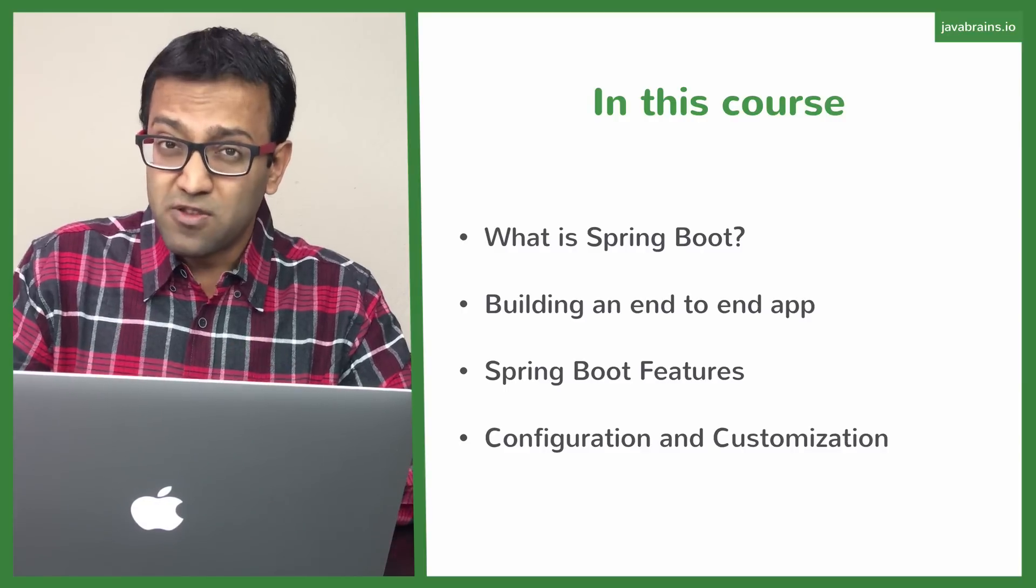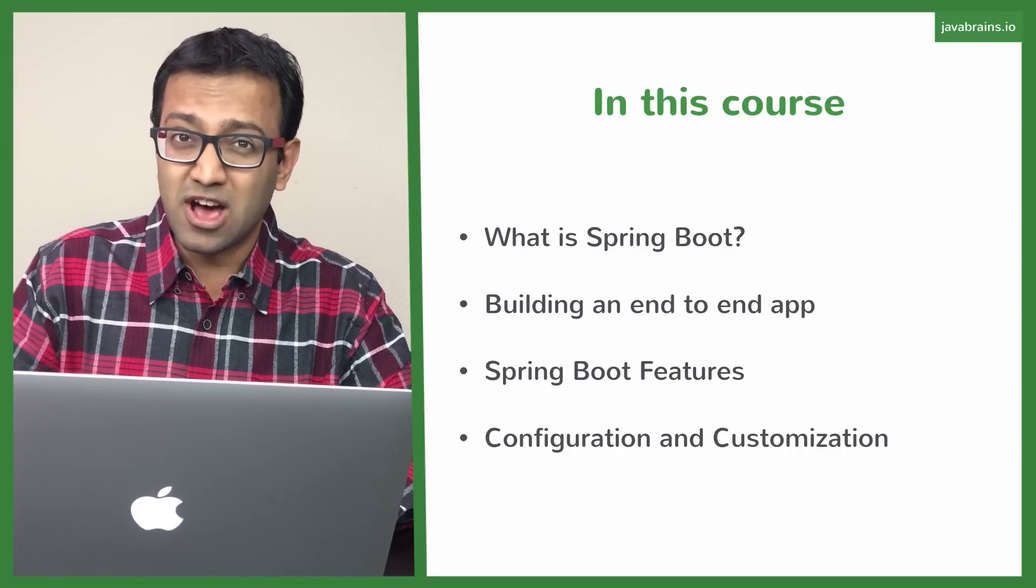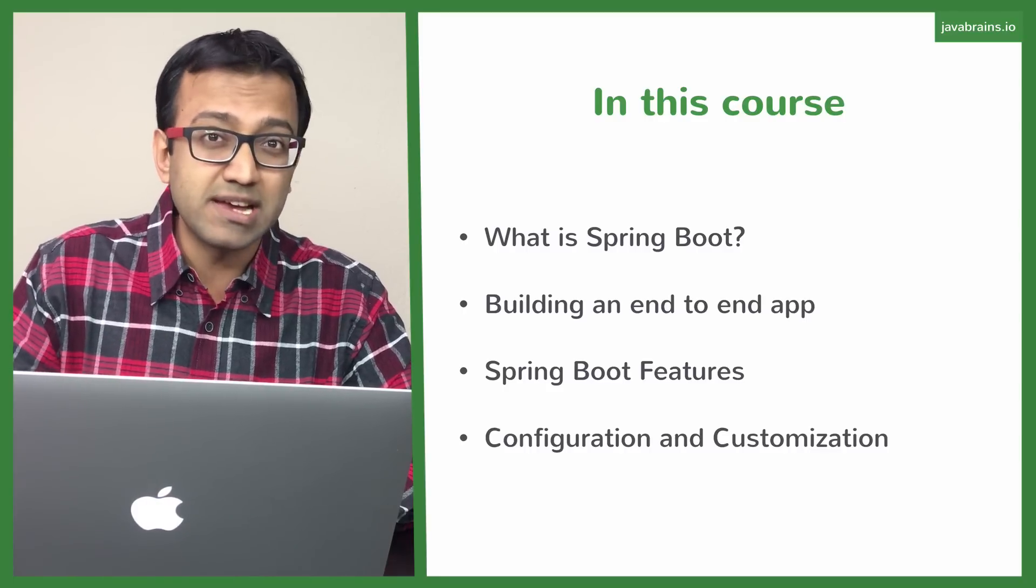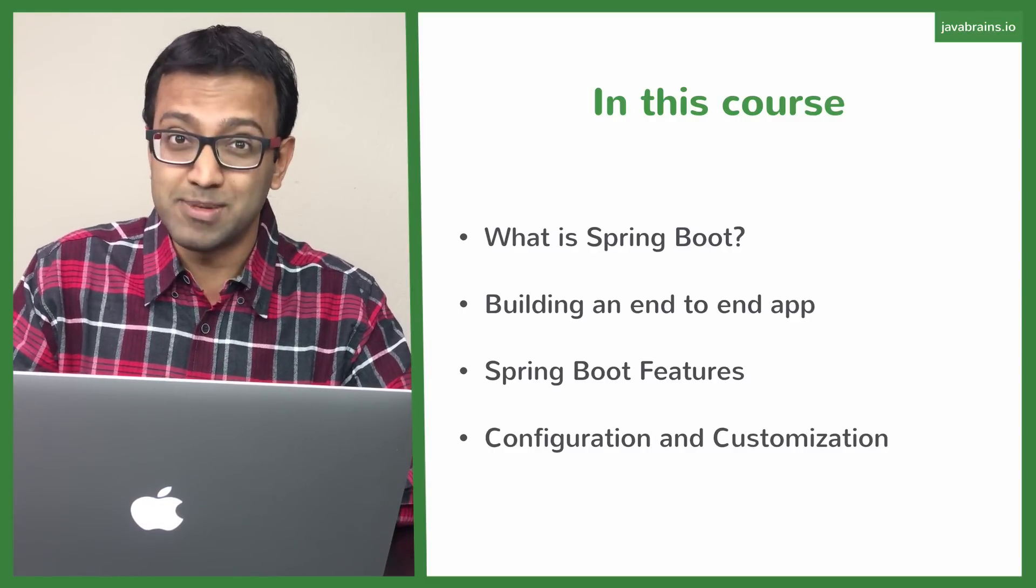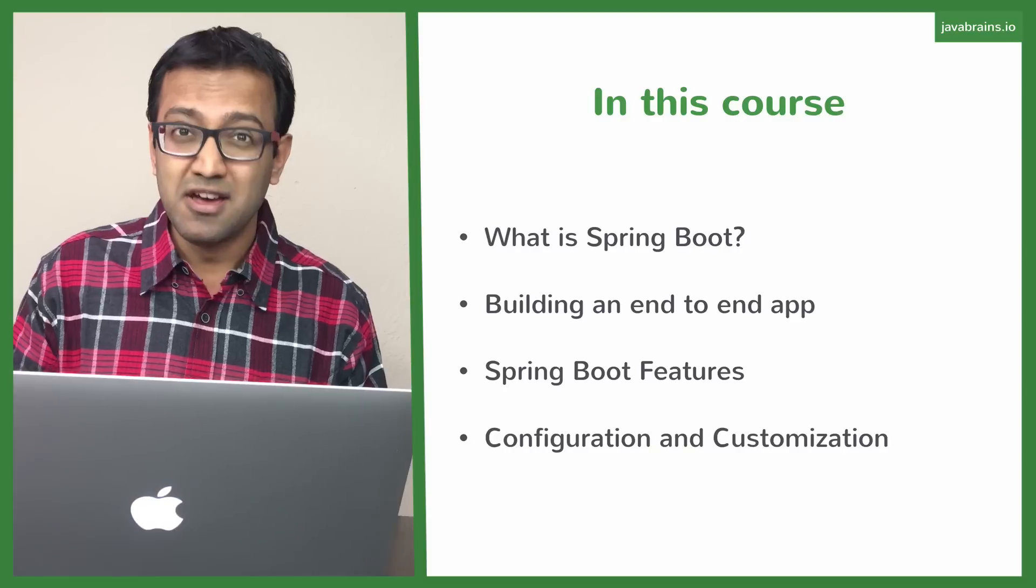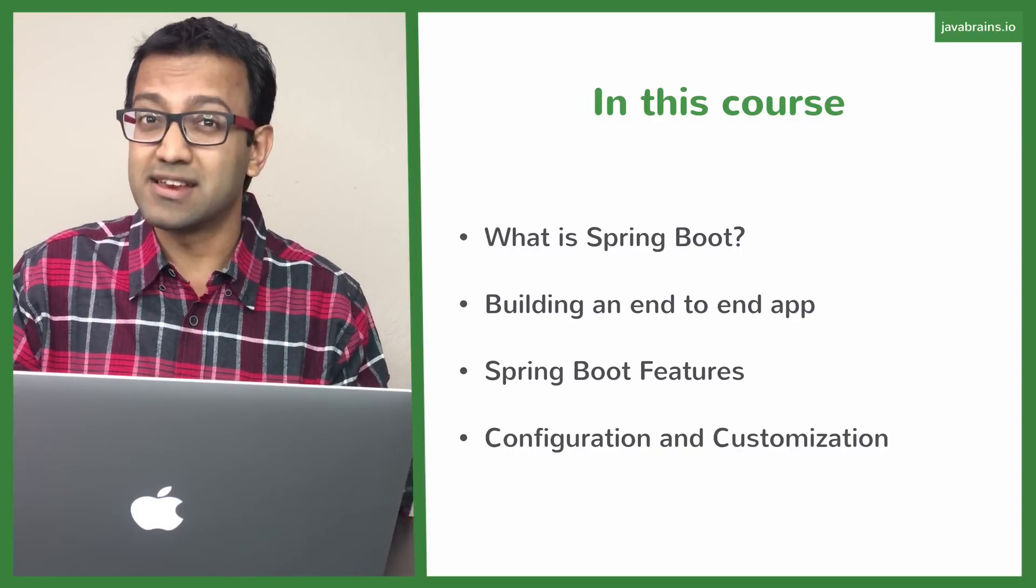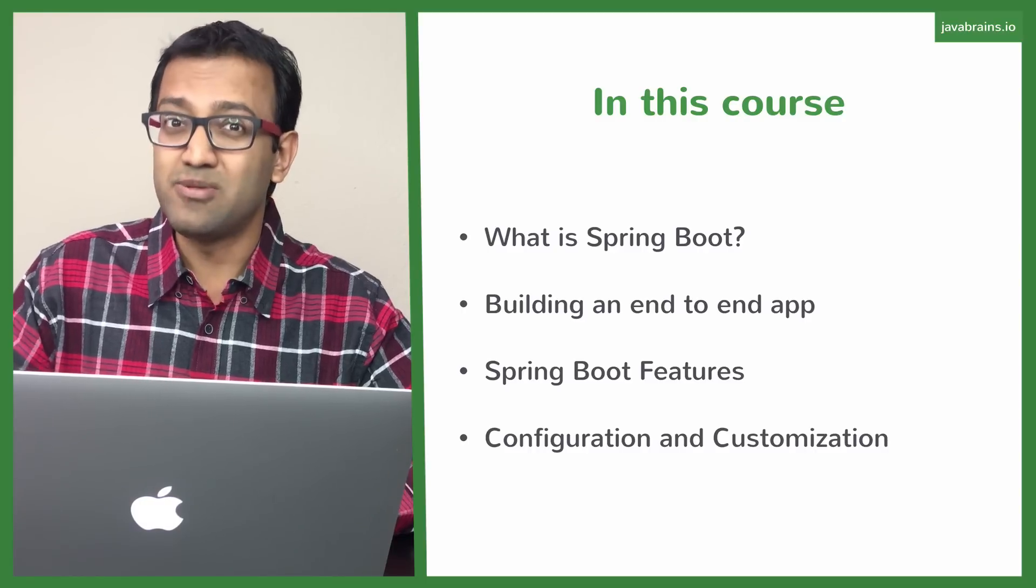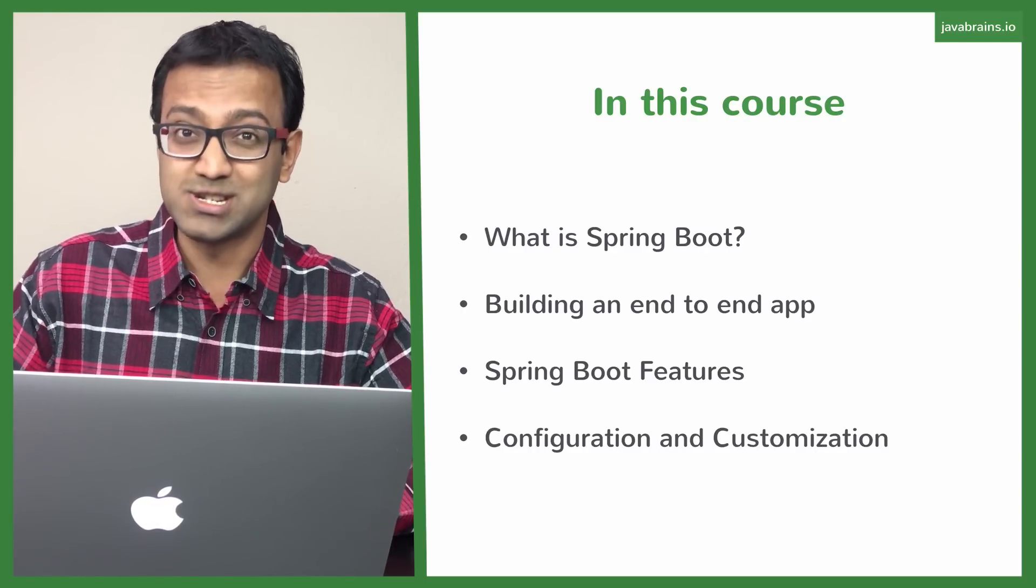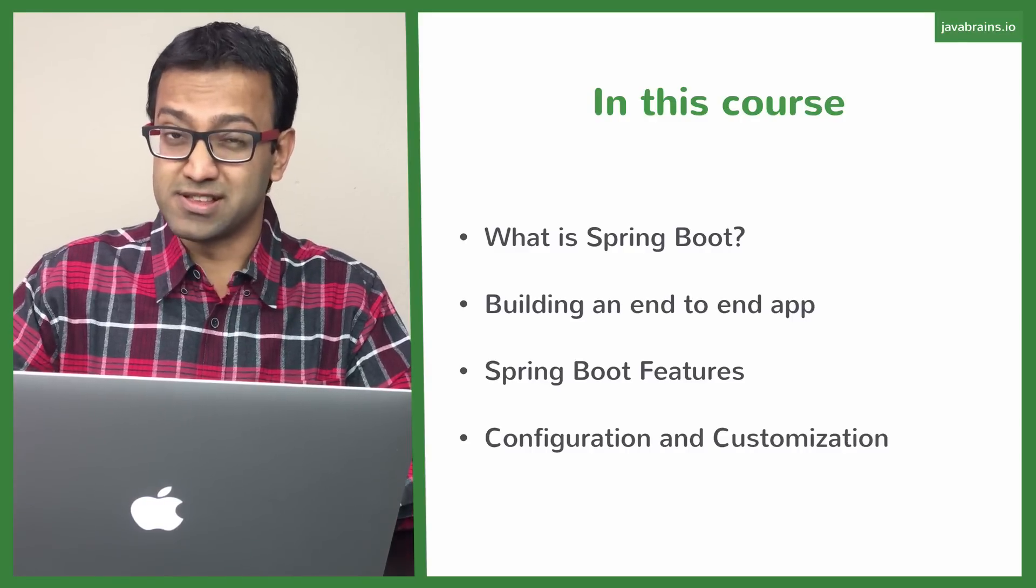My goal for this course is when you're done watching this, you should have all the necessary knowledge and information to be able to create a Spring application from scratch. And I don't mean a simple Hello World application. I mean the complete end-to-end API, which has controller all the way to a data tier connecting to the database. And you will have that knowledge and you will have the ability to create that app when you're done watching this course. That's my goal. And hopefully we'll be able to achieve it together.